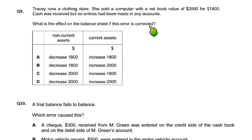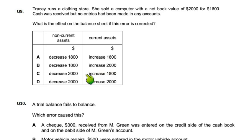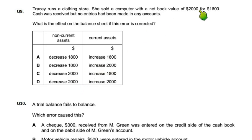When we correct the error of the account, we will decrease the asset by $2,000. But how much was it sold for? $1,800. So the bank will increase by $1,800.